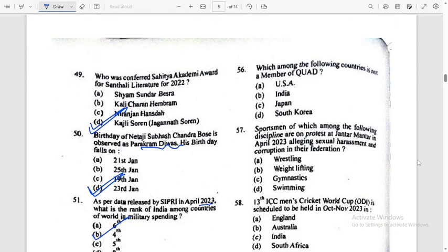Question number 56: Which one of the following countries is not a member of QUAD? QUAD members — South Korea is not a member. Right.